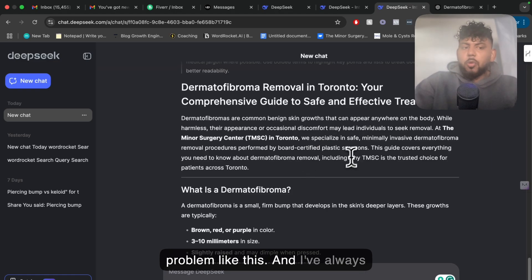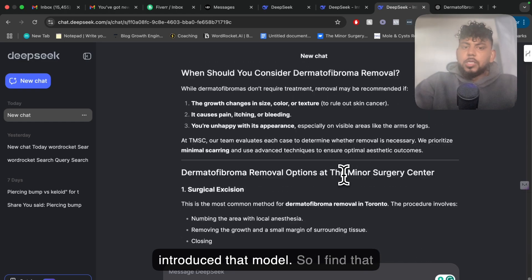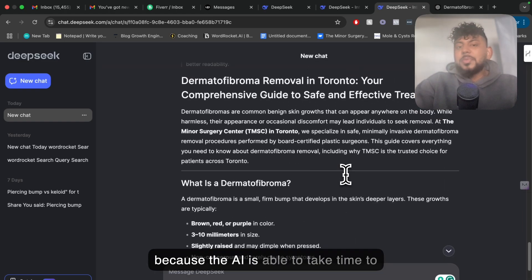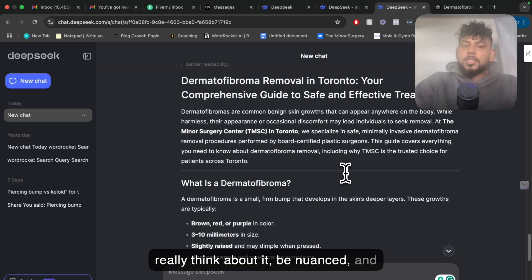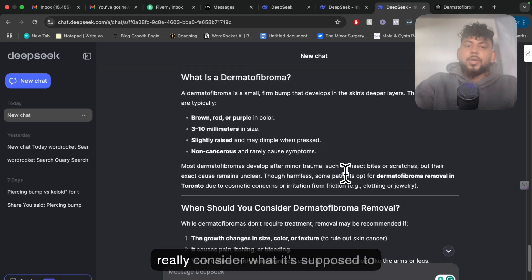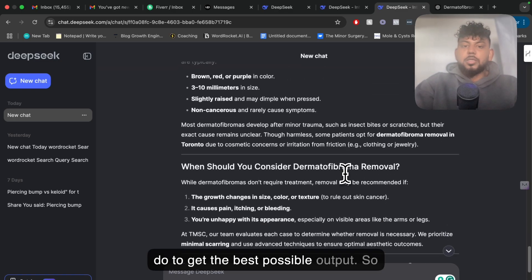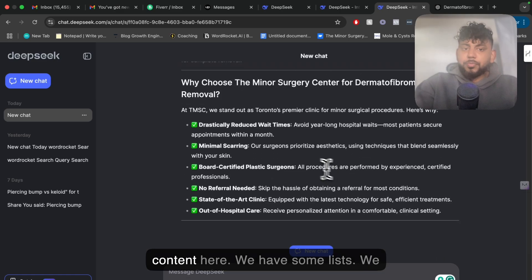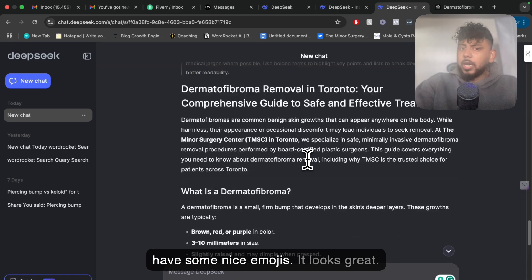I've always liked that from O1 when OpenAI introduced that model. I find that you're able to get much better outputs because the AI is able to take time to really think about it, be nuanced, and really consider what it's supposed to do to get the best possible output. As you can see, it's writing the content here — we have some lists, some nice emojis. It looks great.